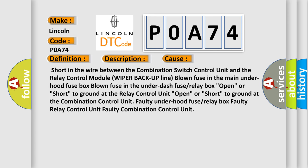Short in the wire between the combination switch control unit and the relay control module wiper backup line. Blown fuse in the main underhood fuse box. Blown fuse in the under dash fuse or relay box.